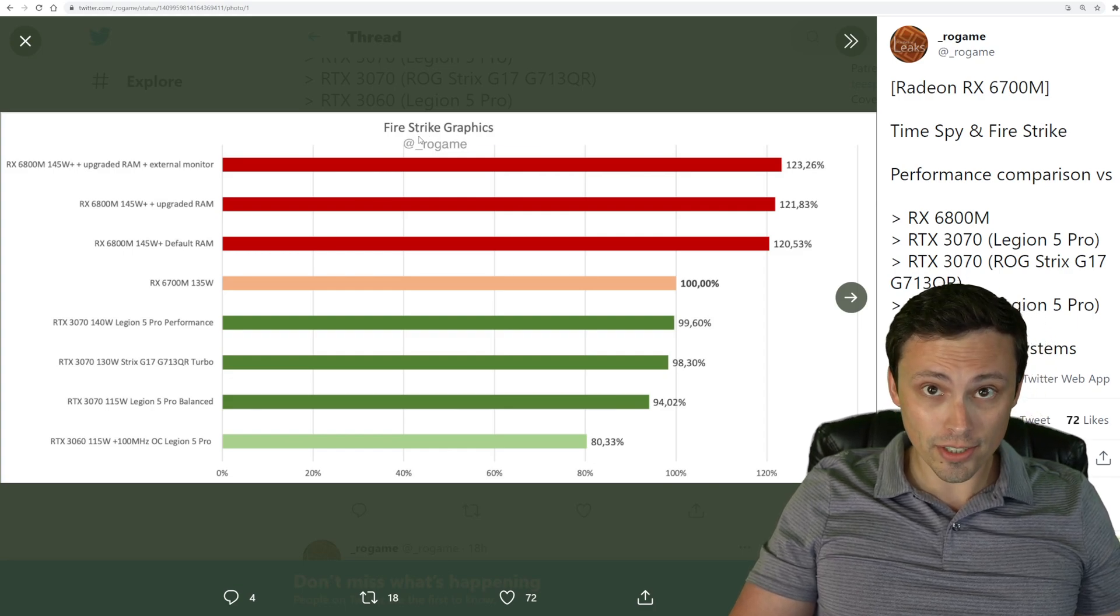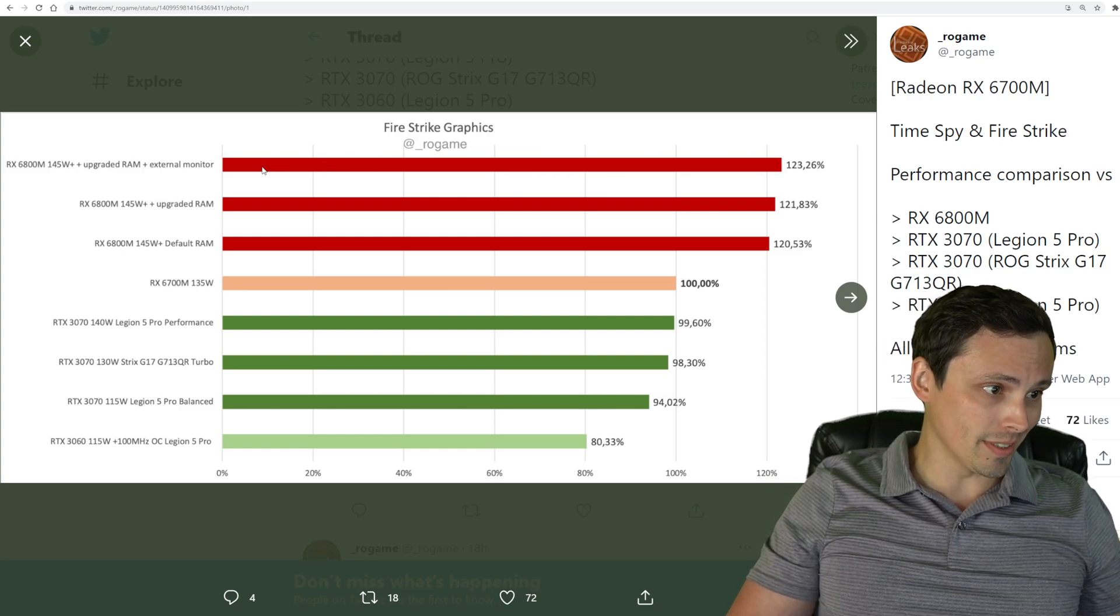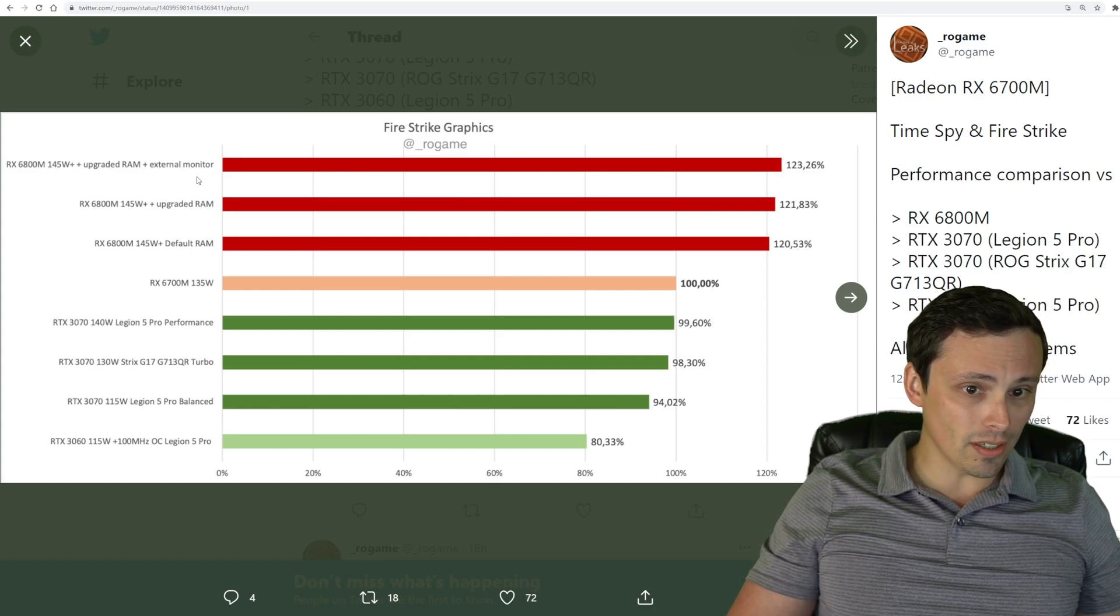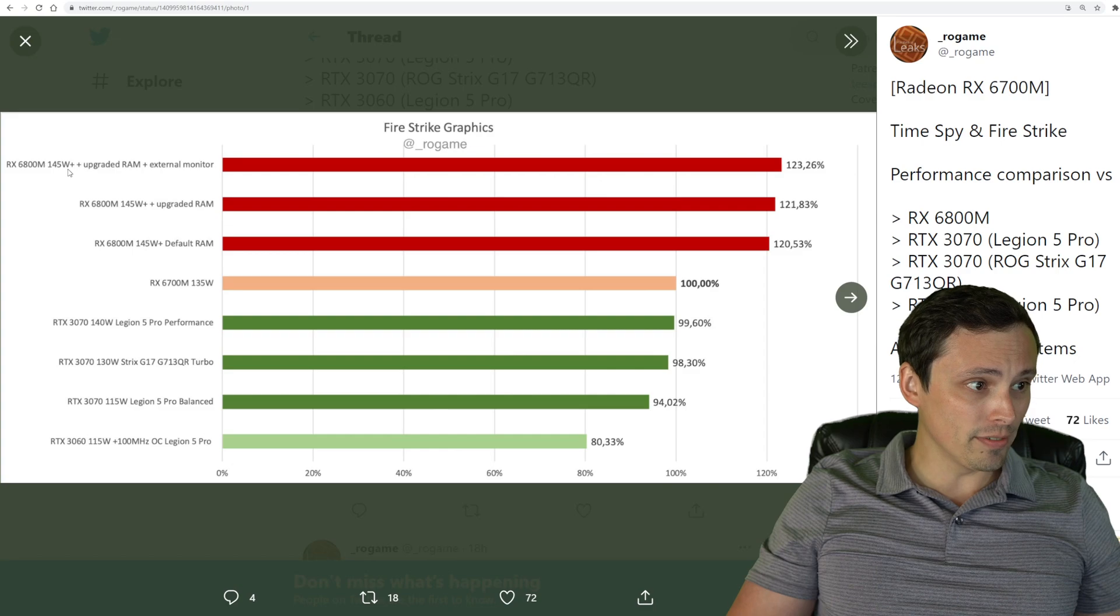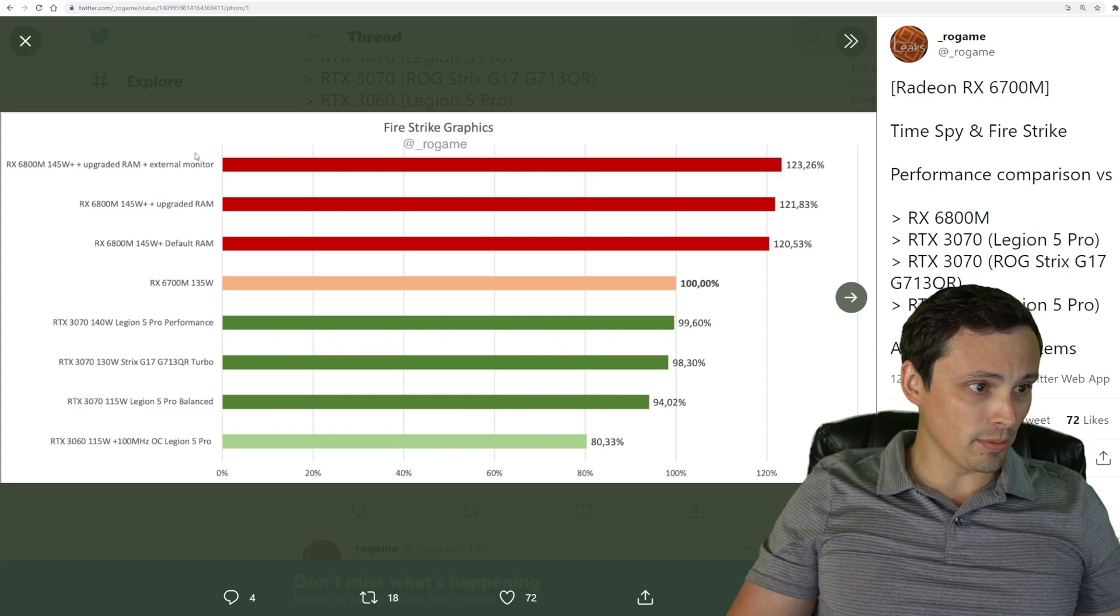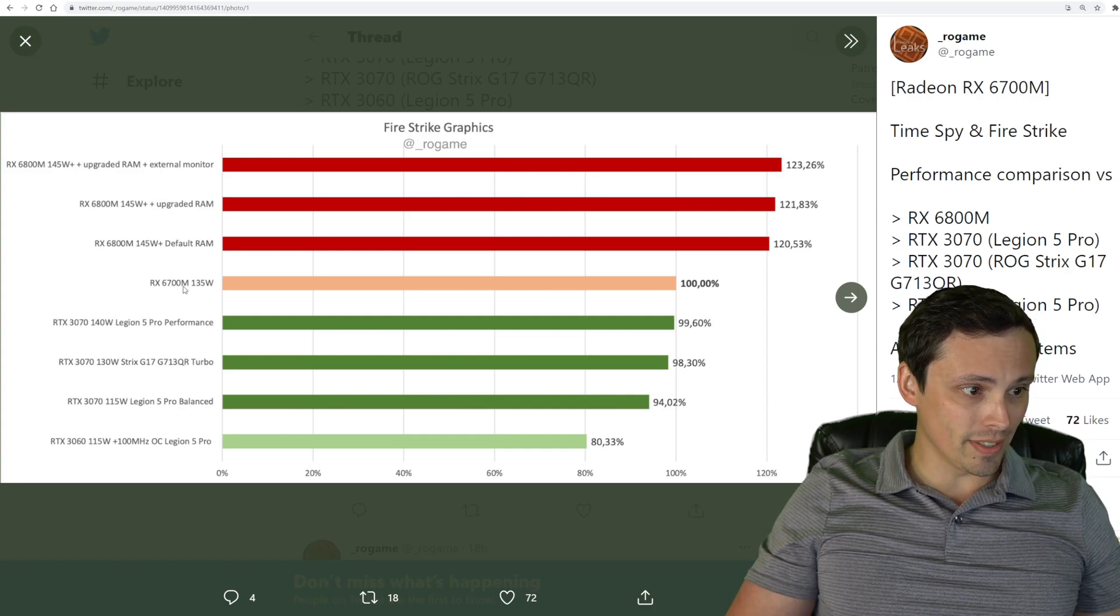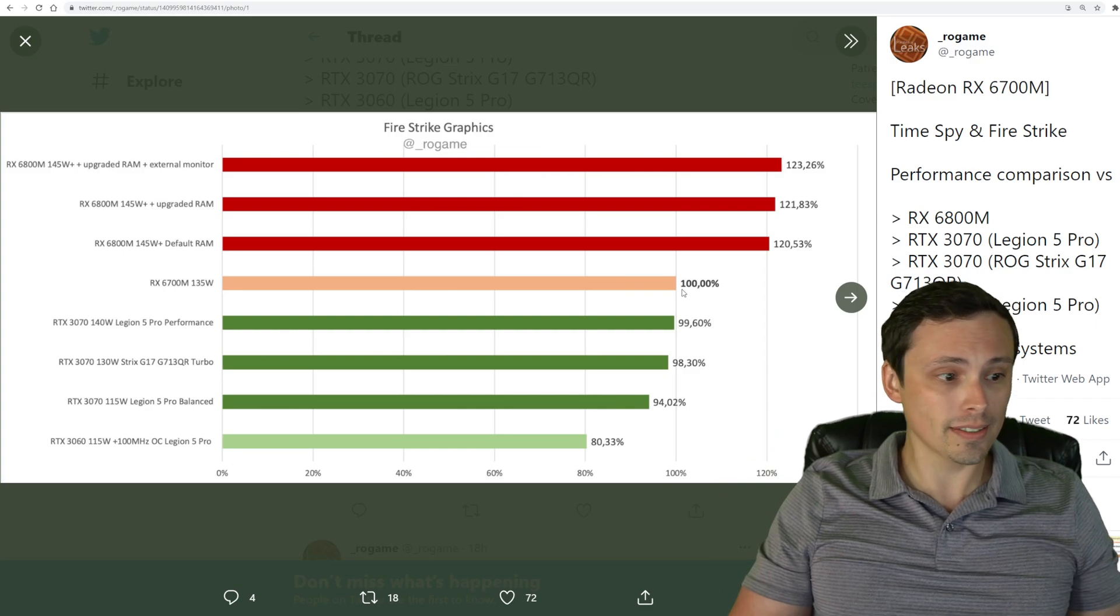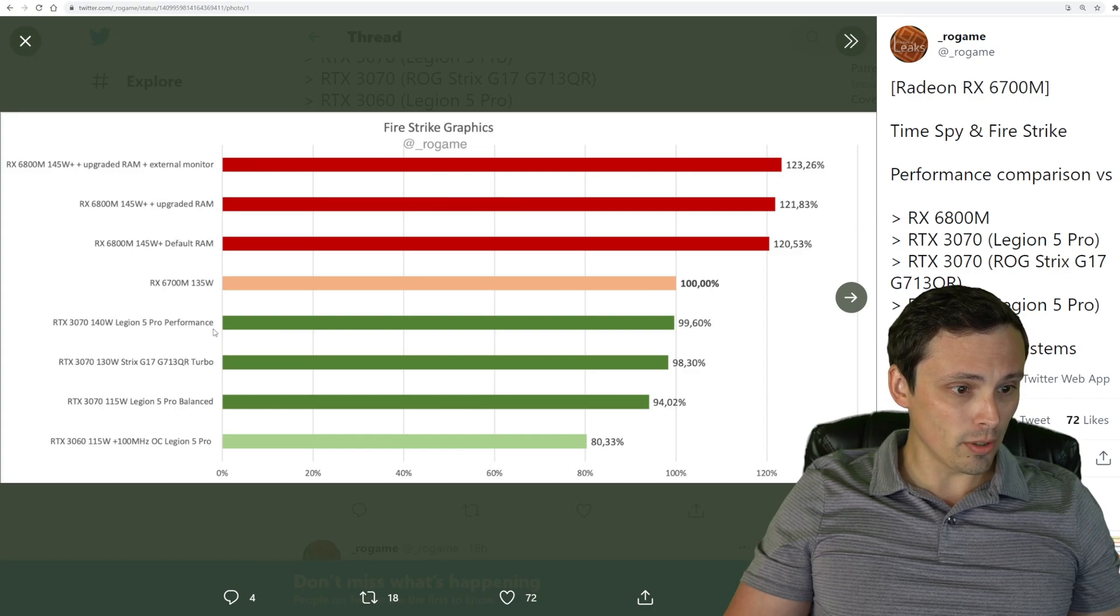This one is looking at Fire Strike, which between the two, the 6700M is performing better in Fire Strike than it was in the Time Spy relative to the competition. Notice here we've got some details on what these comparisons are. We have it up against an RX 6800M at 145 watts with upgraded RAM and external monitor. Here's the 6700M at the 135 watt mark. That's what we're setting as 100% because that's the one that the leaks are based on here.